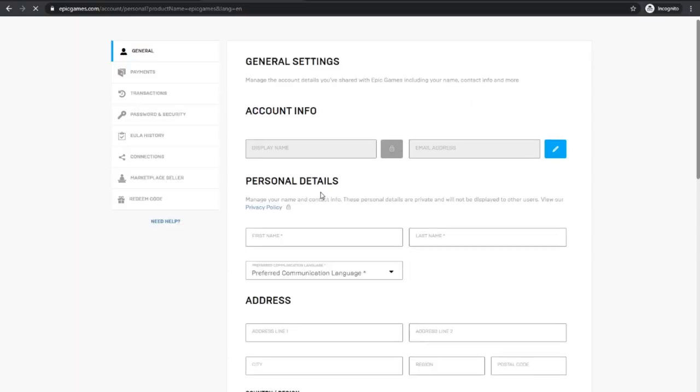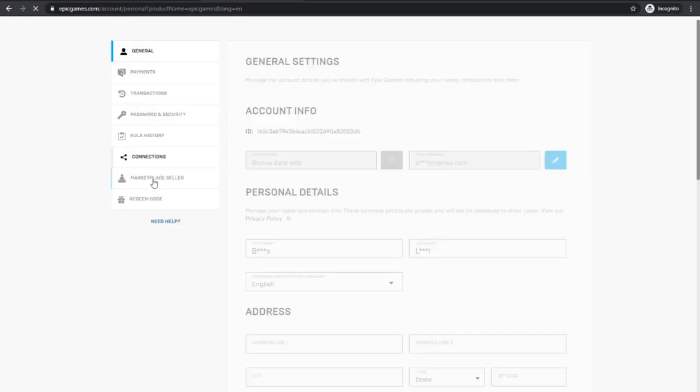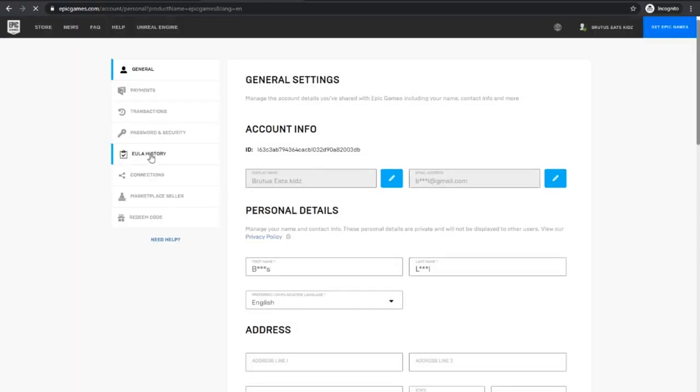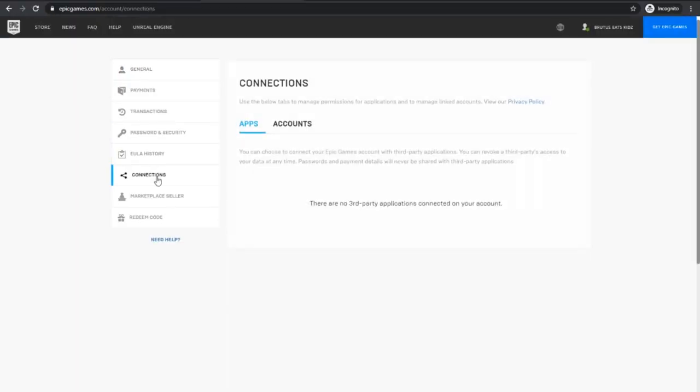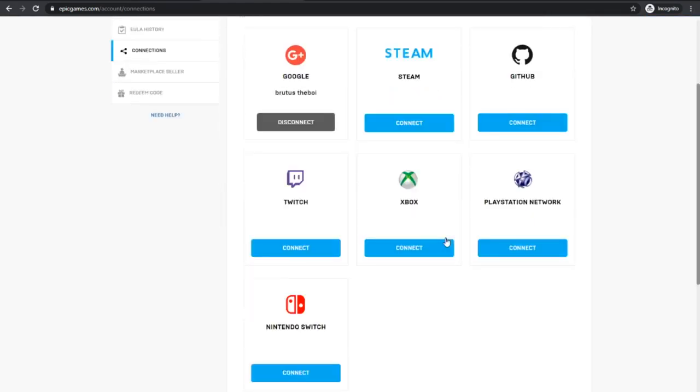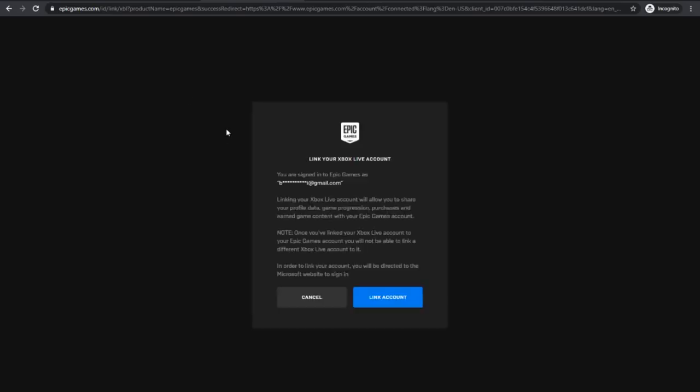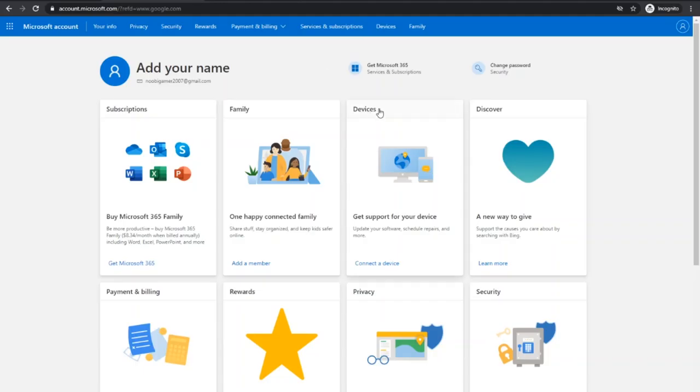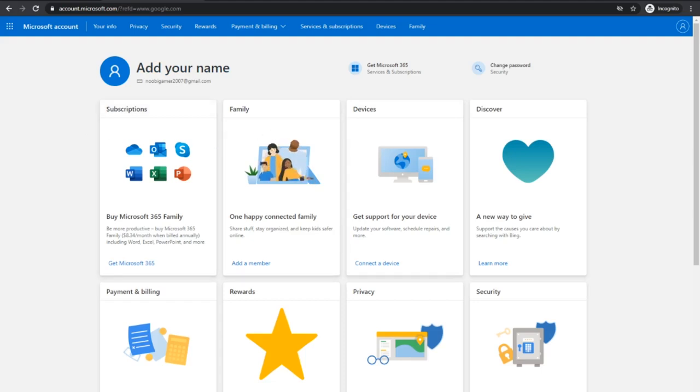Once my Wi-Fi actually loads, we're going to be linking something. We're going to go to account and then go down here to connections. Then go to accounts and you just want to link your Microsoft account with Xbox. Say link account, then you just got to log in. We just linked our Epic Games account.